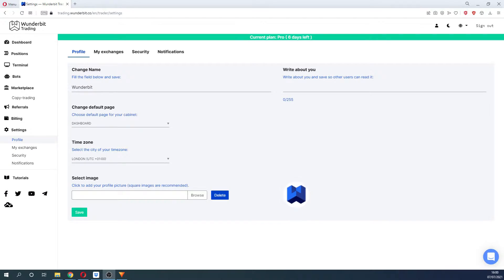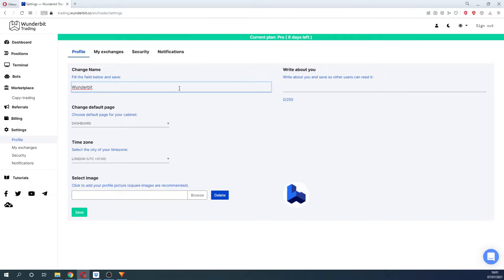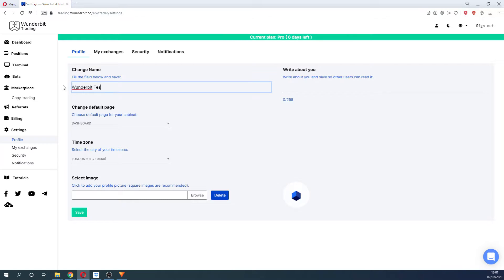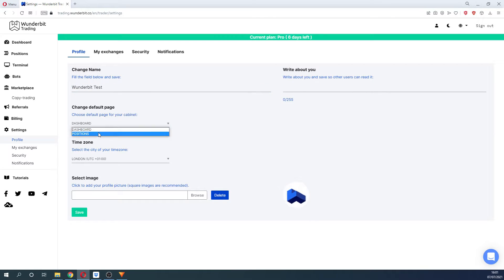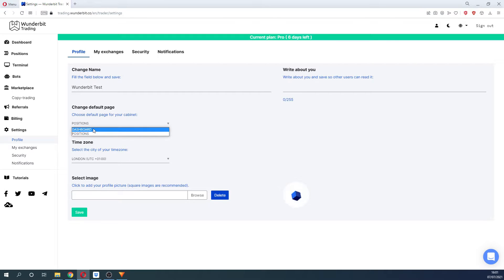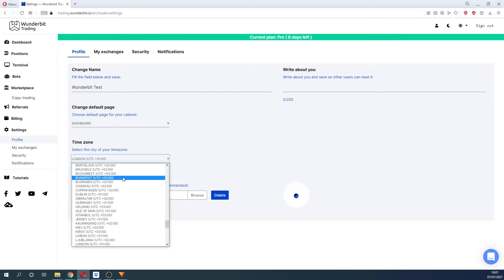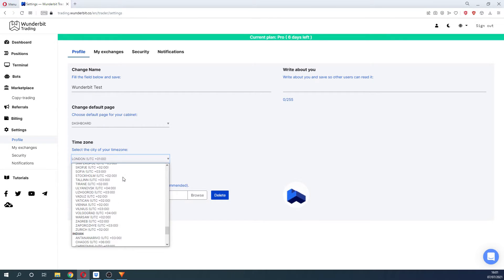After connecting the exchange, you will be transferred to the Settings tab, where you can change the account name, select the default page you would like to see after logging into the platform, and select your time zone. This will be particularly useful when you set up your first bot.